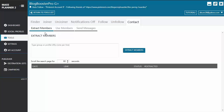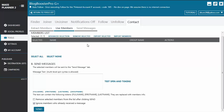All the other tabs work the exact same way as they do on the Facebook contact tool. With Extract Members, you just add the profile URL where you want to extract members from, then click Extract and the tool will extract members from that URL. You also have the option to scroll the search page for a certain number of seconds — the bigger the number of seconds, the more members it's going to extract.